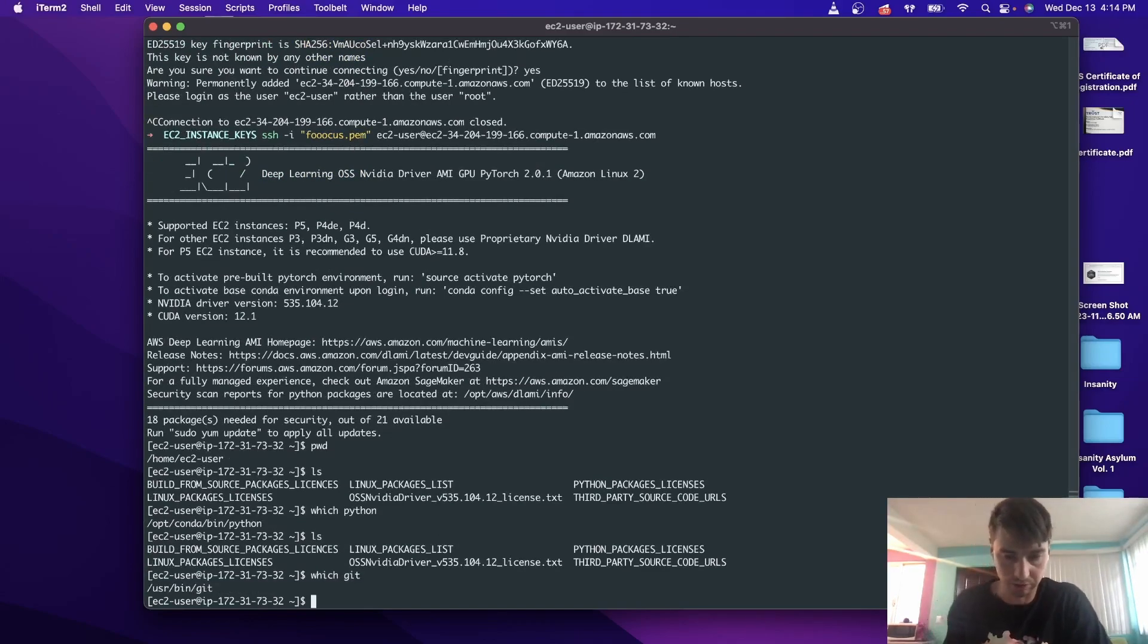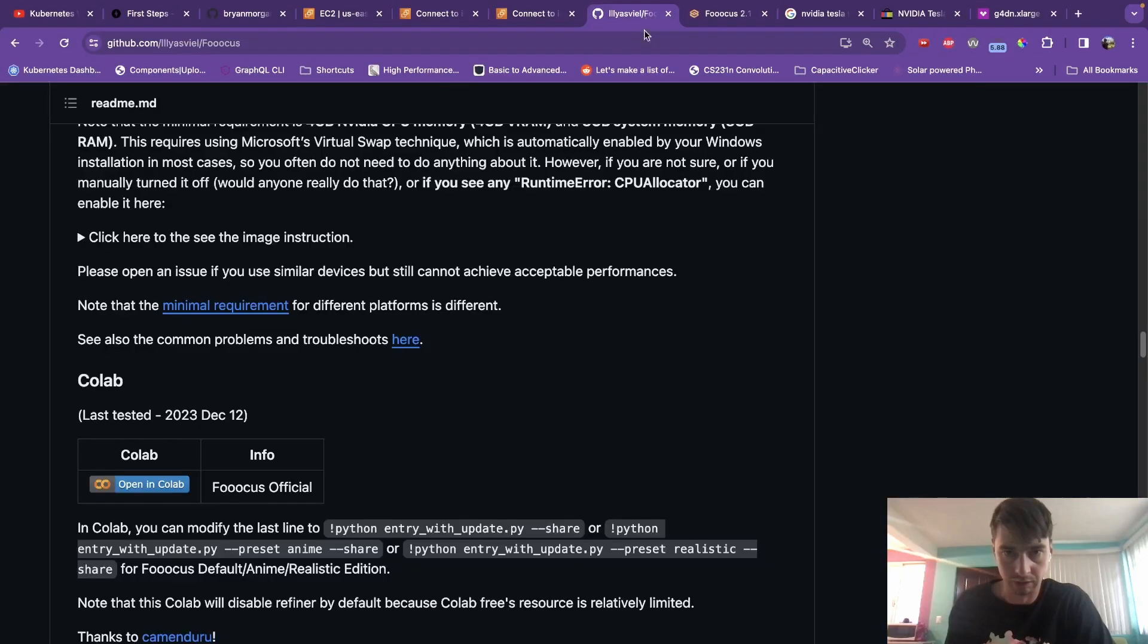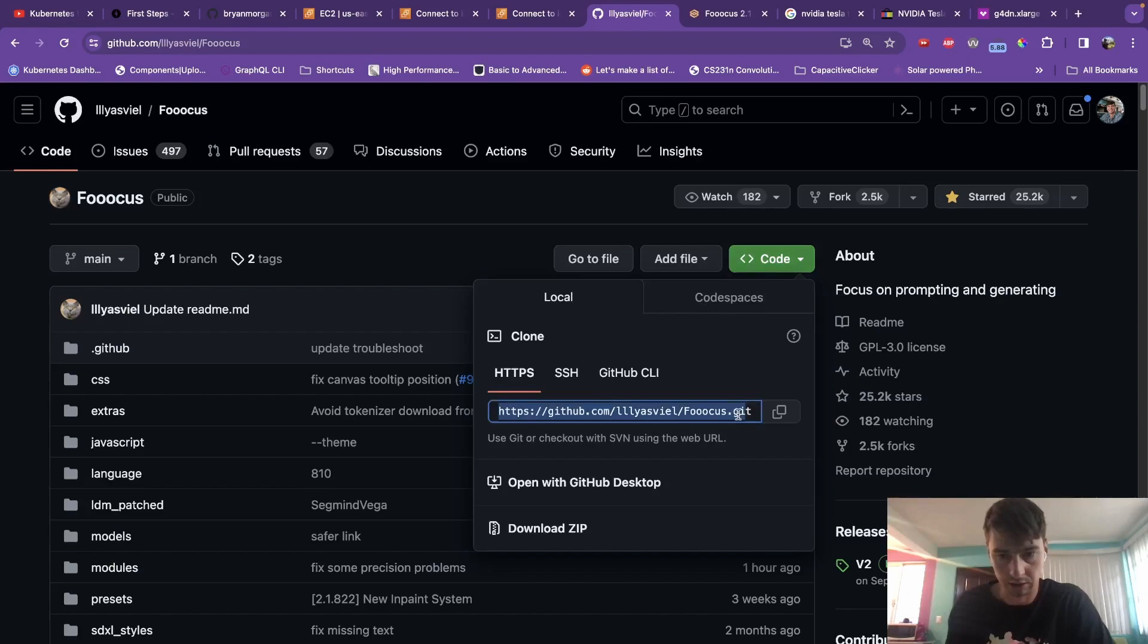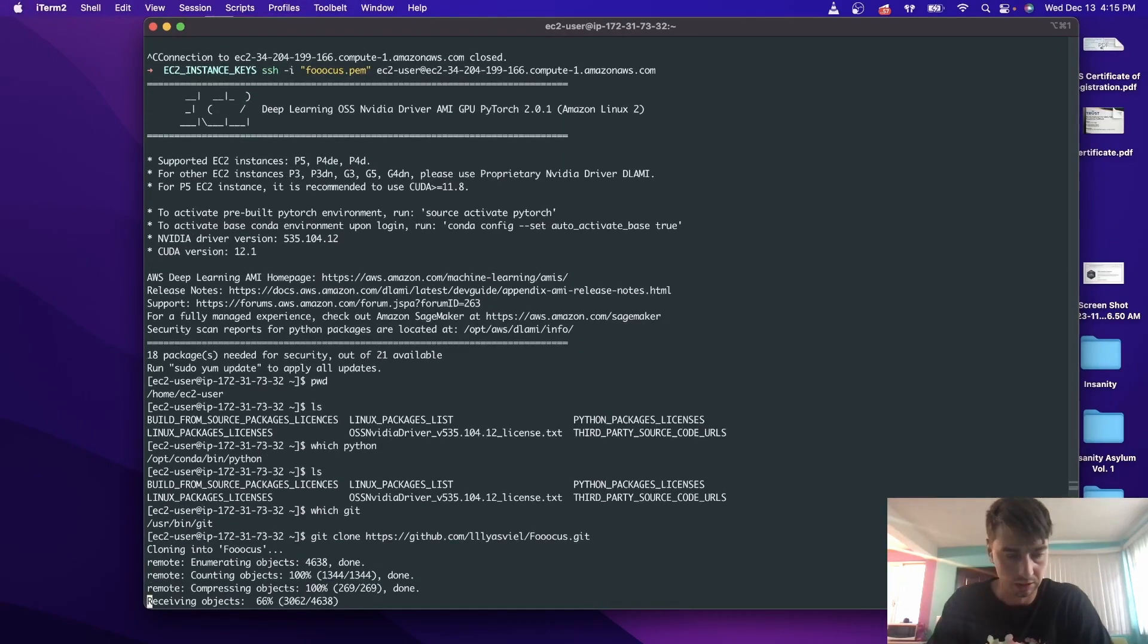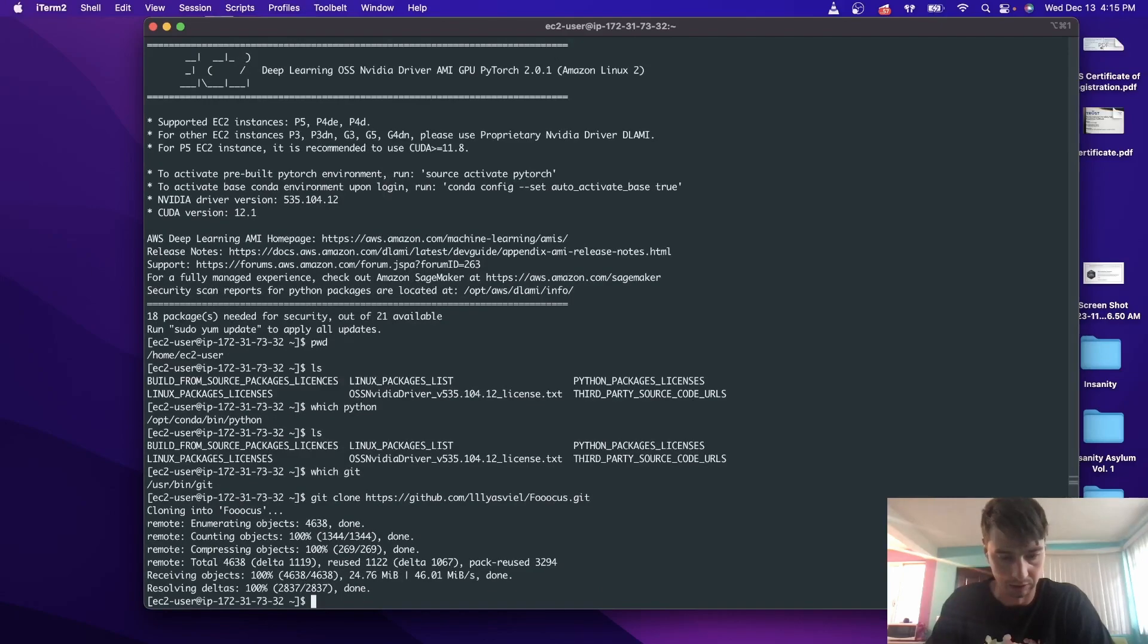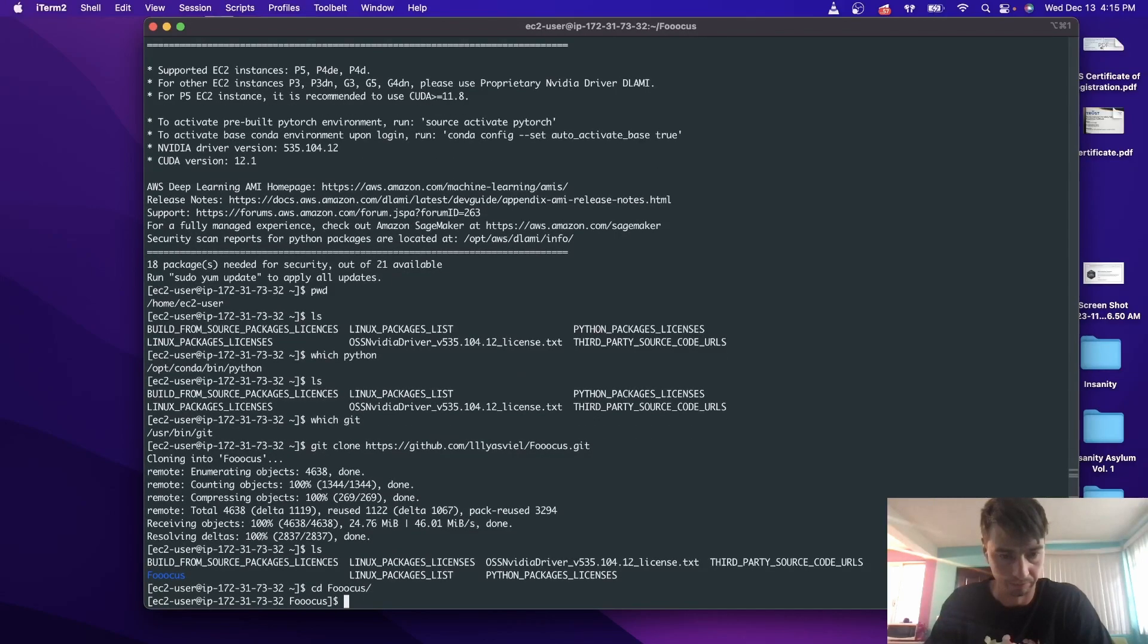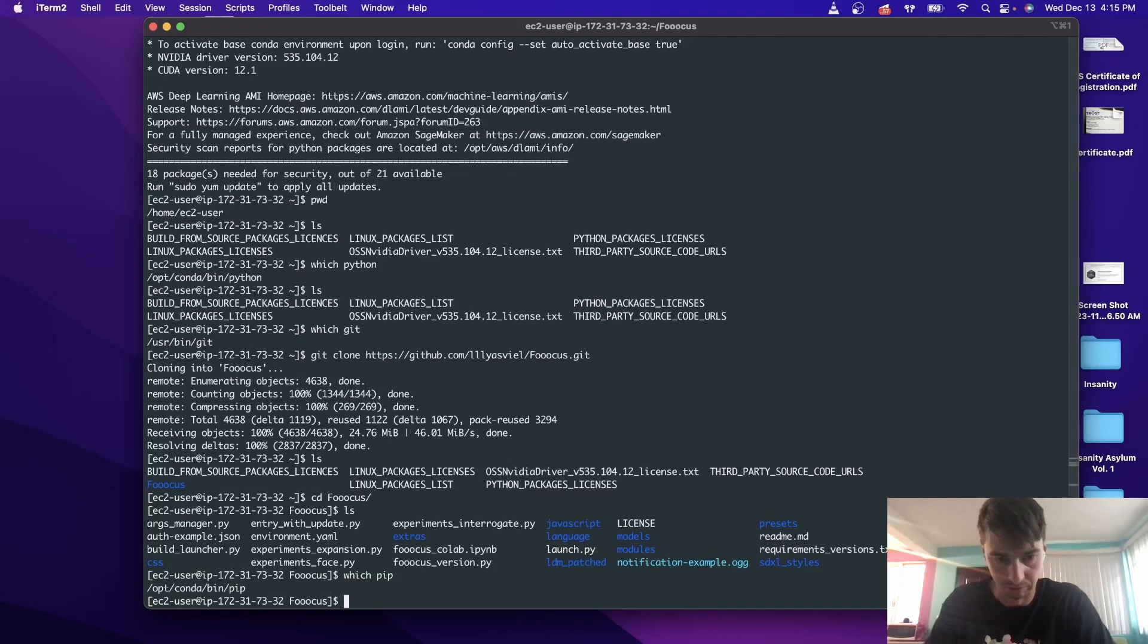And in this case we do. Go ahead to the Fooocus repository on GitHub. You're going to git clone this repository into your EC2 instance. So git clone this. So this is going to give us the Fooocus library. CD into that folder. And we're going to go ahead and install, make sure we have pip. We may not have it. Okay, we do.